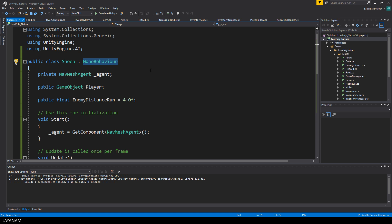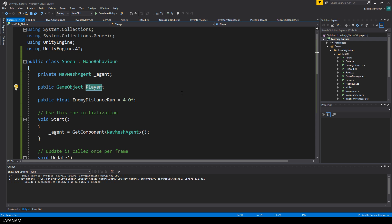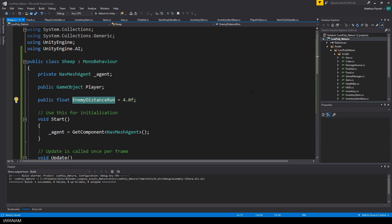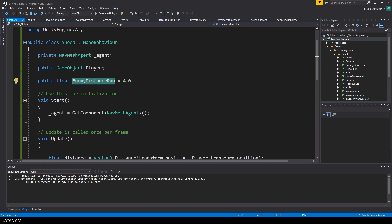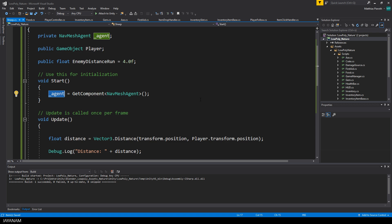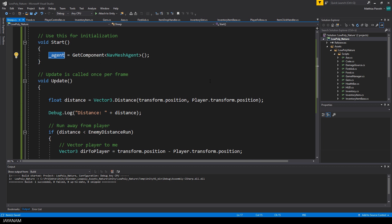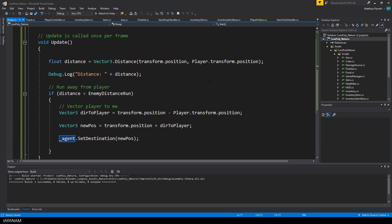It is called sheep and derives from mono behavior and it has a private NavMesh agent and a public game object for the player attached. Another public property is the enemy distance run that indicates at which distance the sheep should run away from the player. In the start method, I get the NavMesh agent component and in the update method, the runaway, the flee logic is implemented.